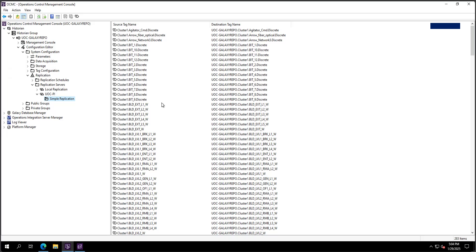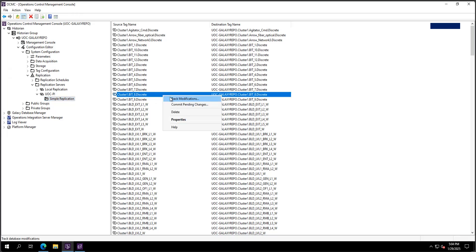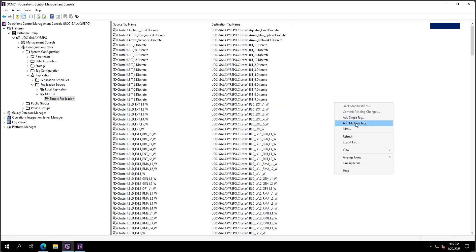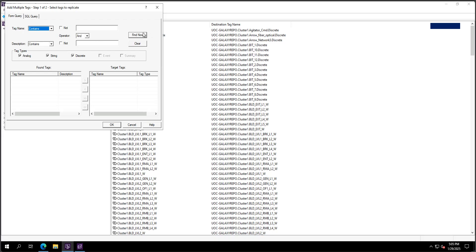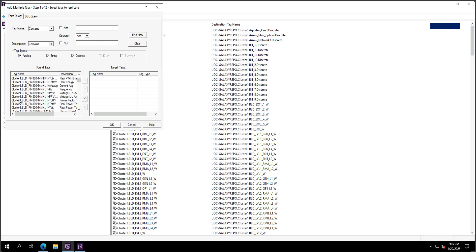Once this is done, you can double-click on the replication and drag and drop your tags. You can add multiple tags and search for different ones. This shows all the tags available on my AVEVA Historian — 'Cluster One' is originally coming from my plant SCADA server. I selected all the tags and added them to my list.